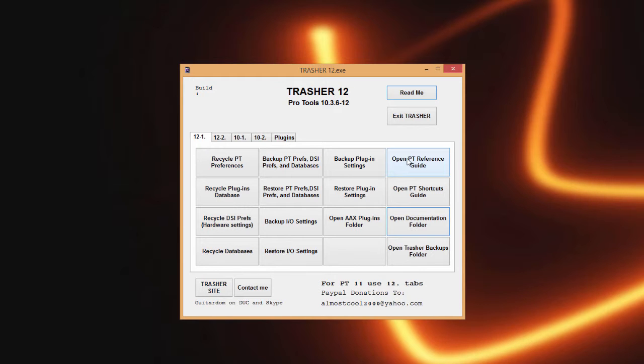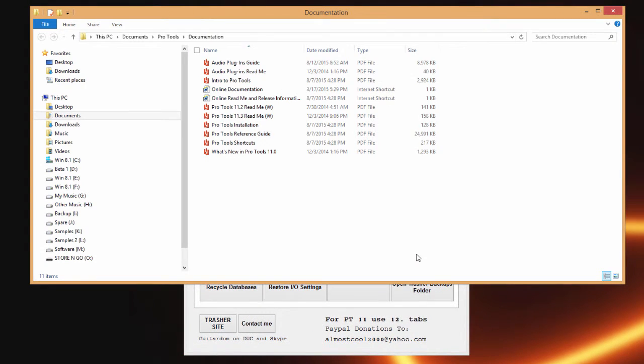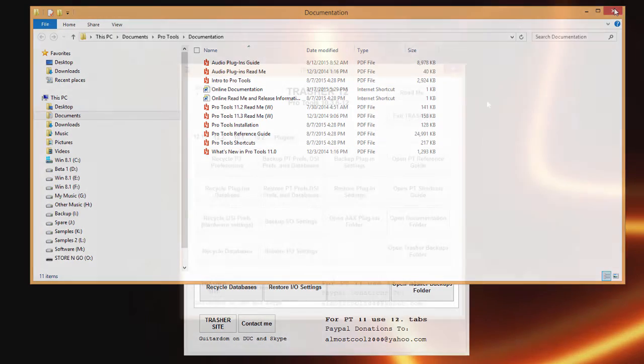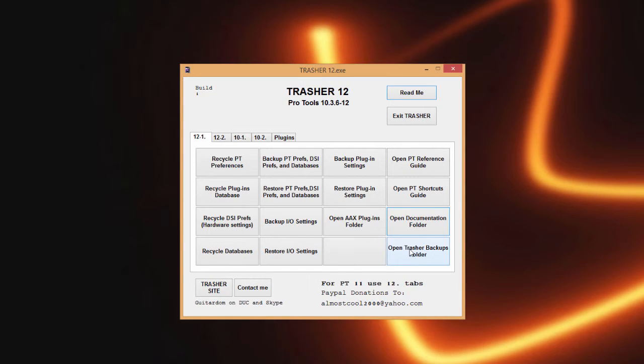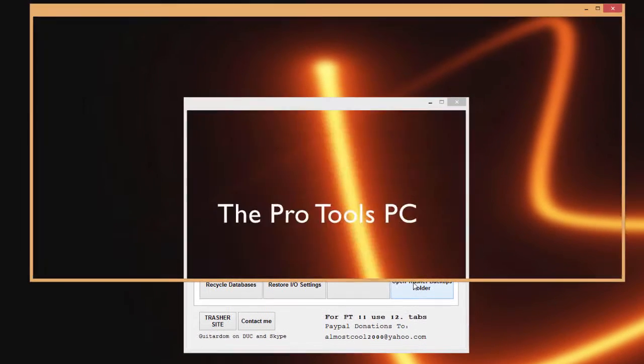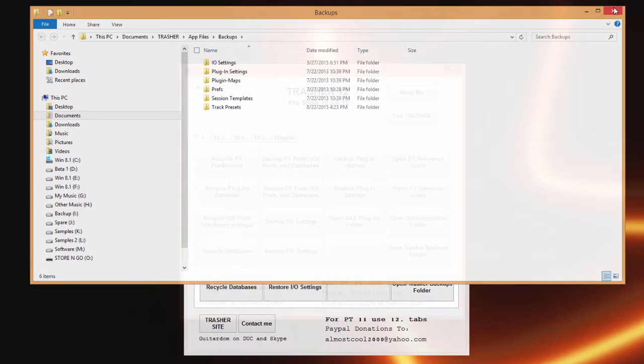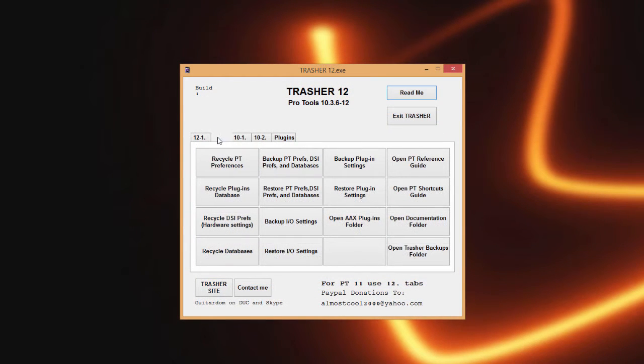Here we have the ability to quickly open the Pro Tools reference guide or the Pro Tools shortcuts guide, but then also a way to open the Pro Tools documentation folder that will have all the documentation inside of it. The open Trasher backups folder does exactly that, so you click on that and then that will open inside of Trasher all the folders where everything is backed up at.